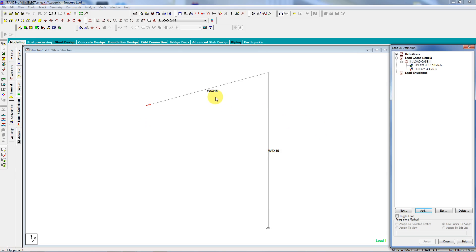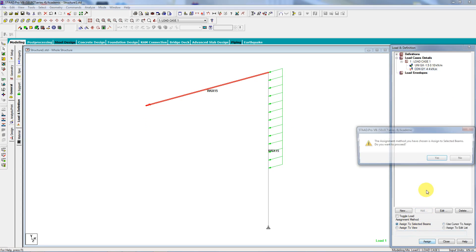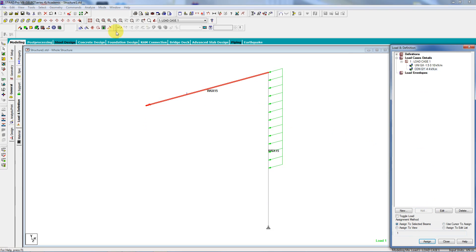So somehow it doesn't seem to like that one too much, and I'm not sure why. Let's see what's going on here. There it is.